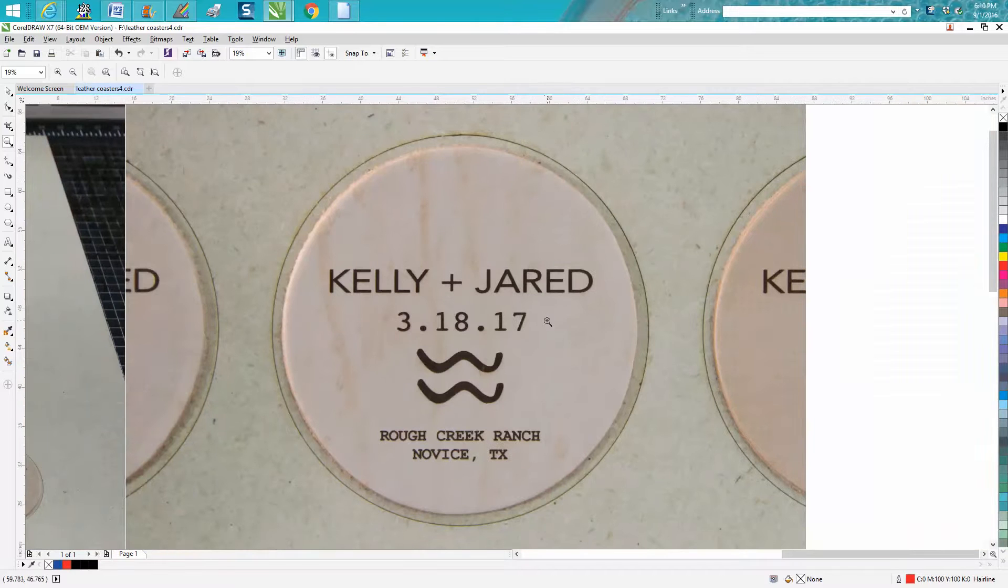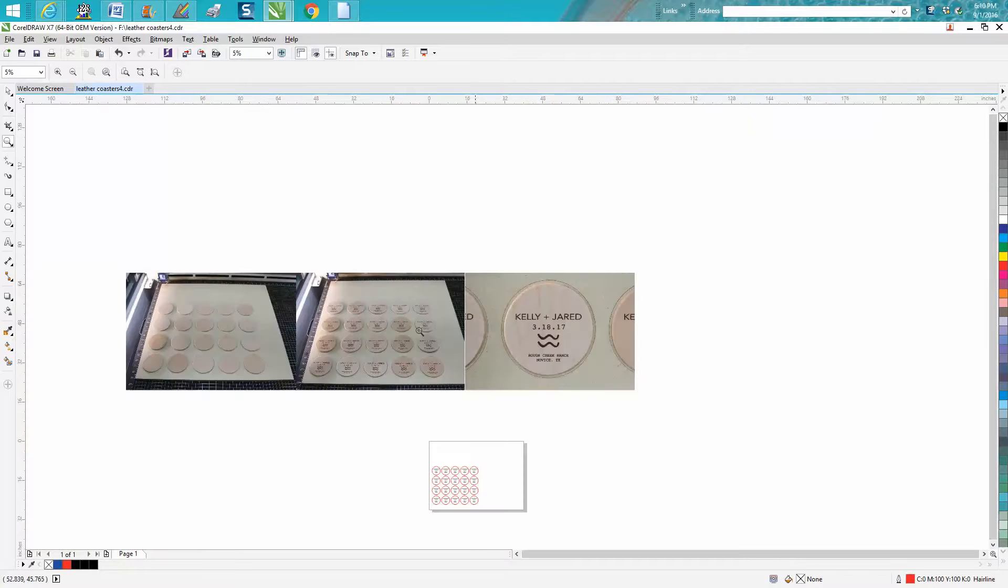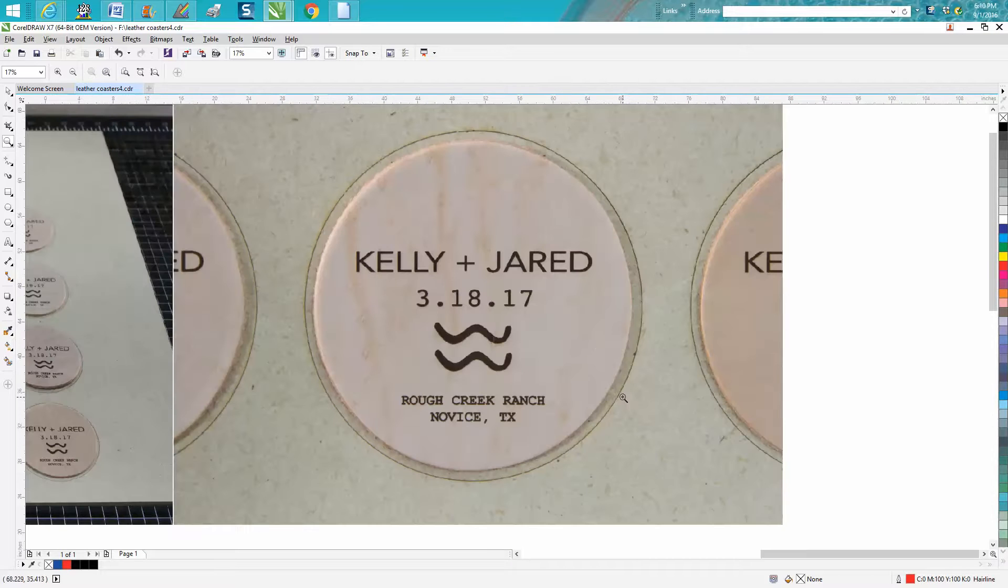I was asked to do 150 of these leather coasters that I picked up at Tandy Leather. And if you don't have a local Tandy Leather, without a doubt you do.